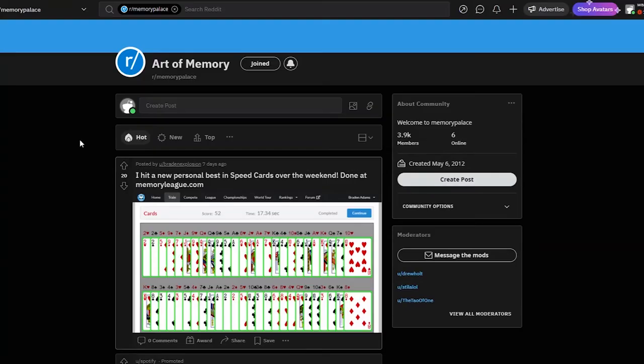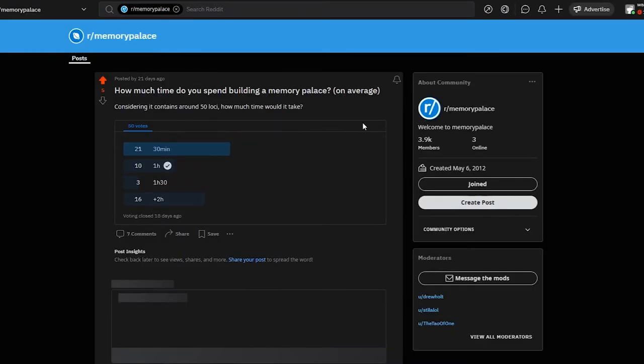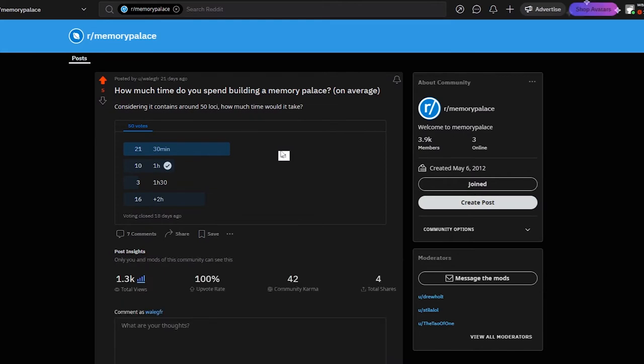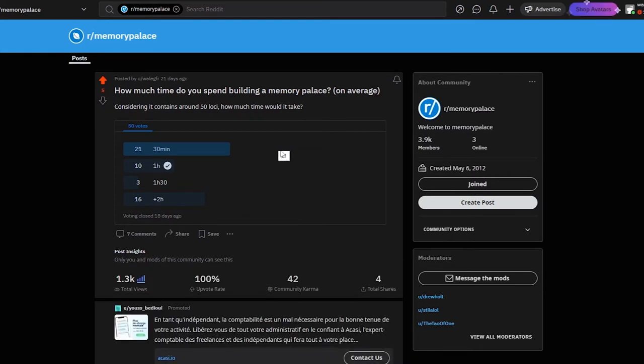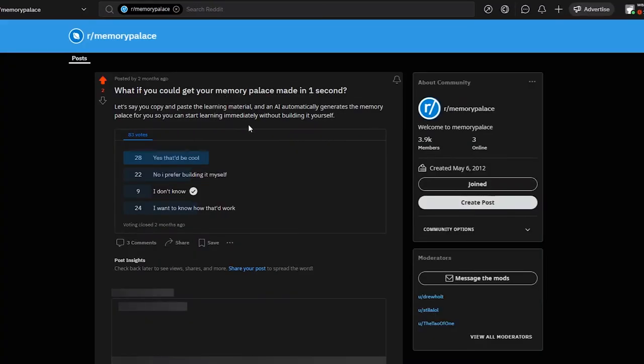I also checked if I was the only one who had this problem of spending too much time creating memory palaces. I checked on the memory palace subreddit and realized that other people like me spend a lot of time building their memory palaces. According to a survey I submitted, it takes on average more than 2 hours to make a memory palace. I also submitted another survey asking if people were interested in creating memory palaces faster, and overall many people said yes.